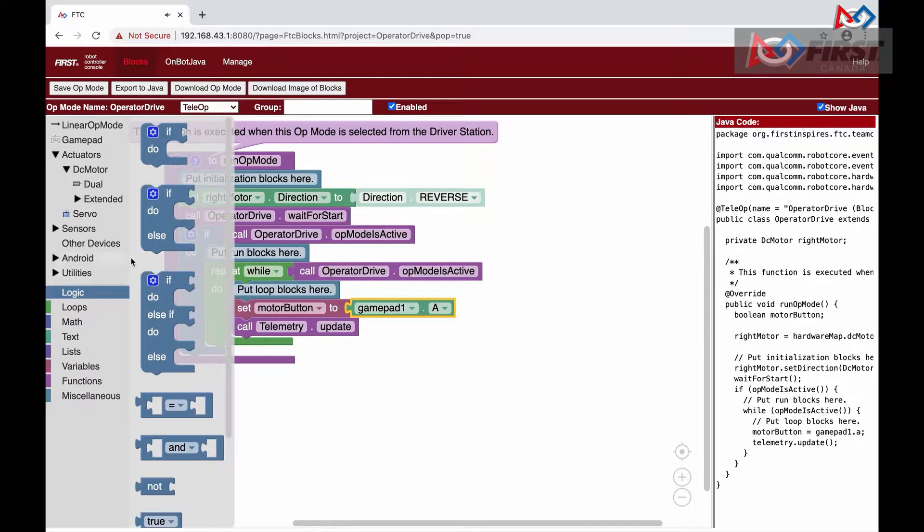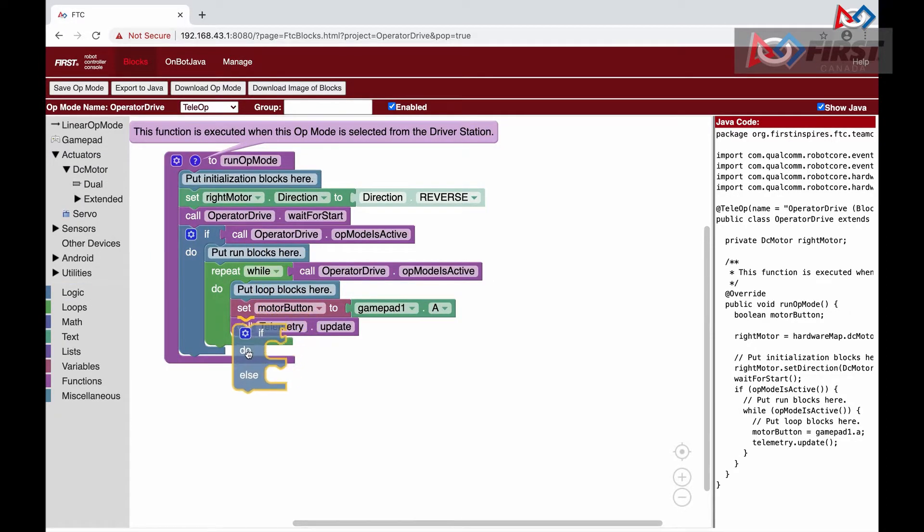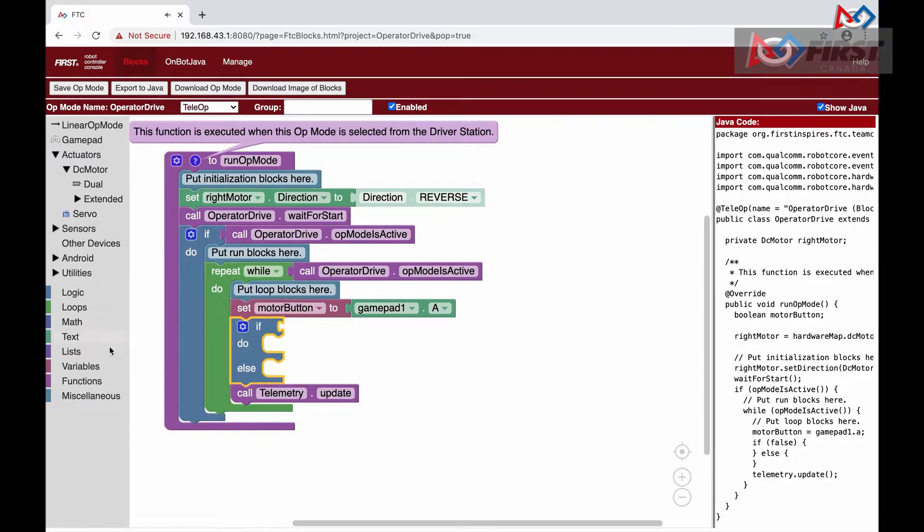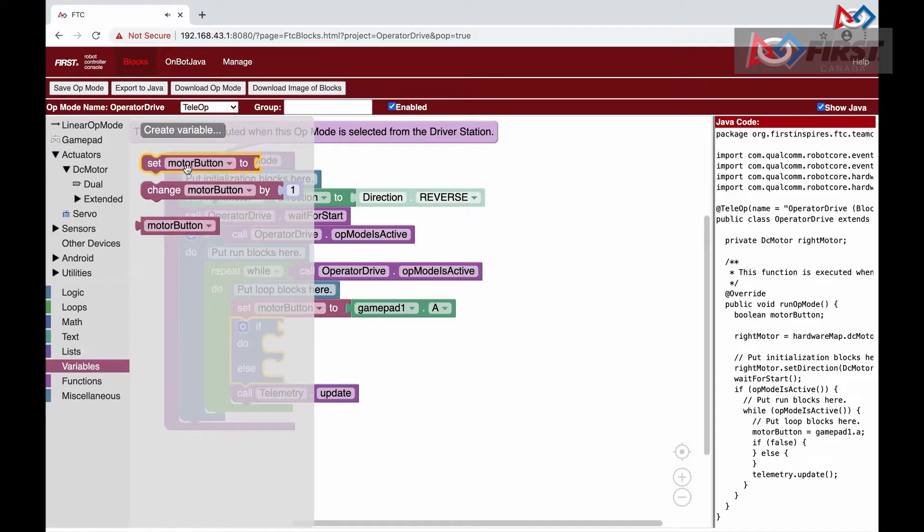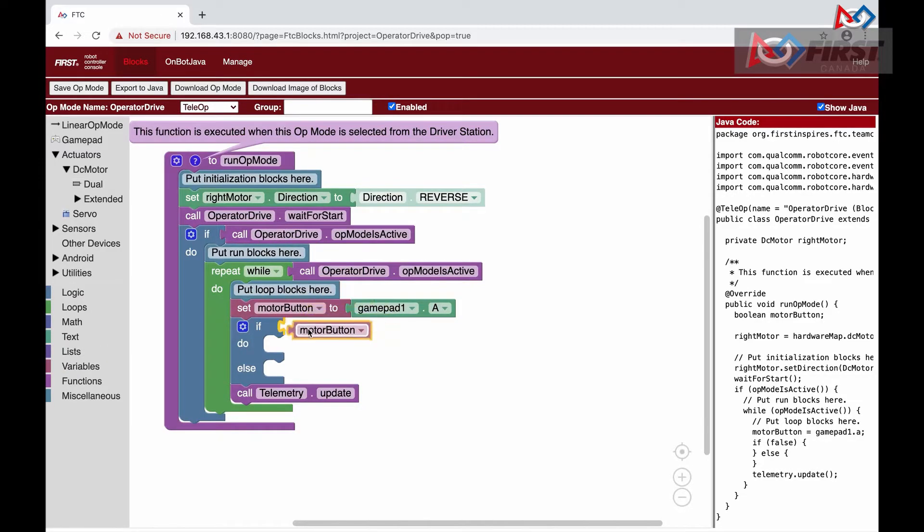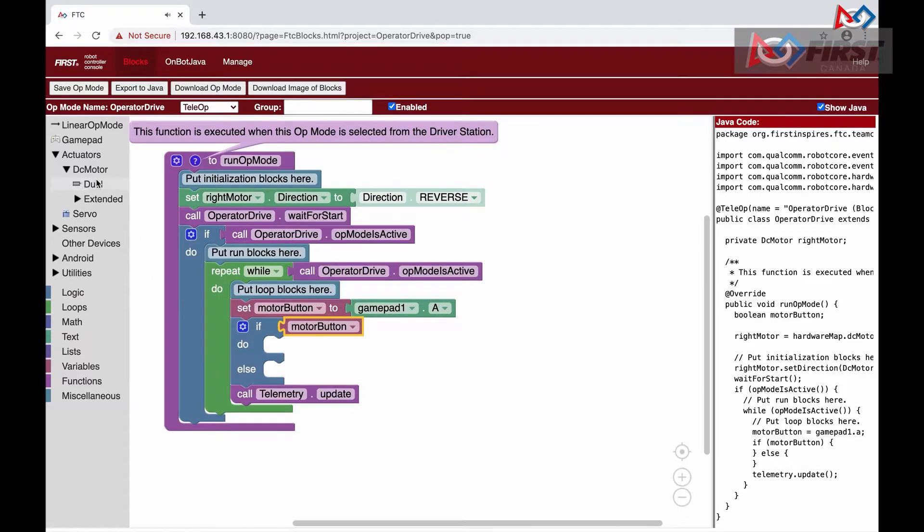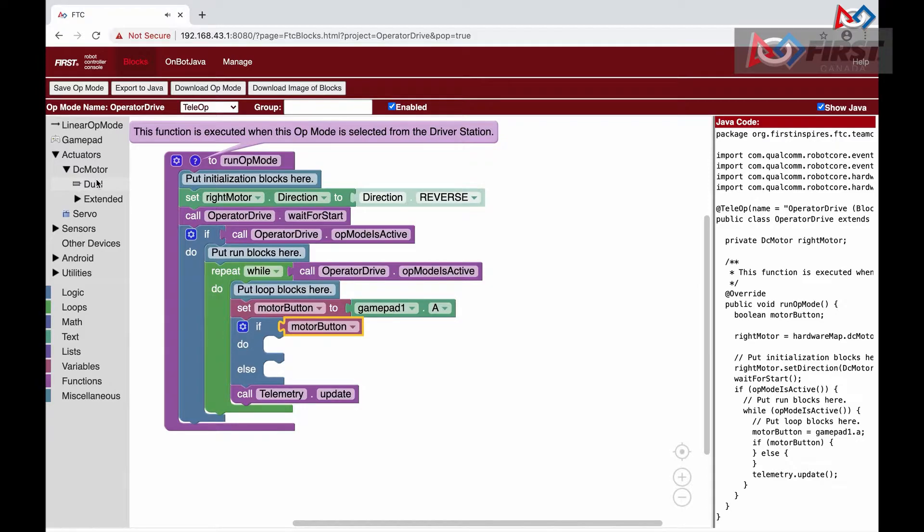We then need to create an if else statement by going to logic and selecting it. We then go to variables and select motor button and place that in the if statement. If the button is pressed, then it will execute the code in the do portion. Otherwise, it will execute the code in the else portion.